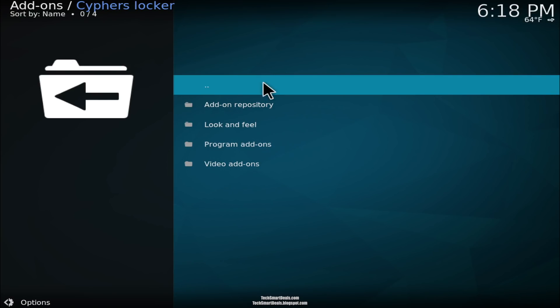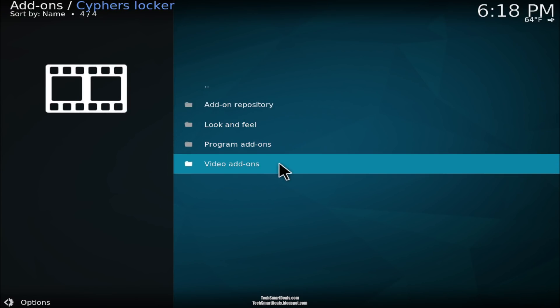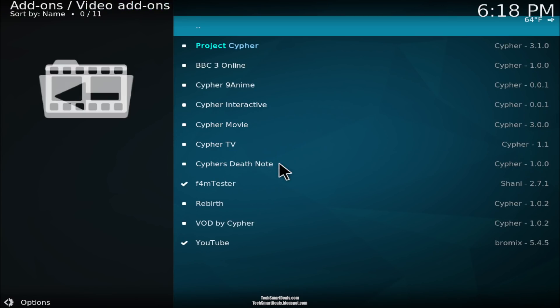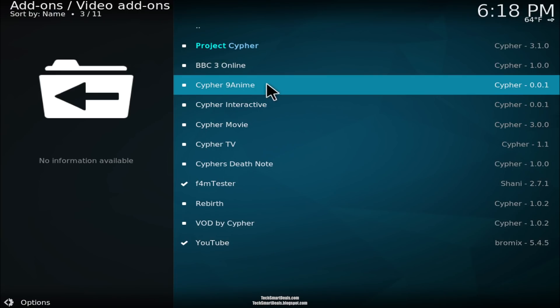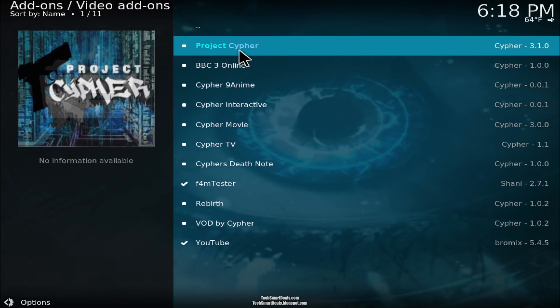Now go into the video add-on section and click on Project Cypher.